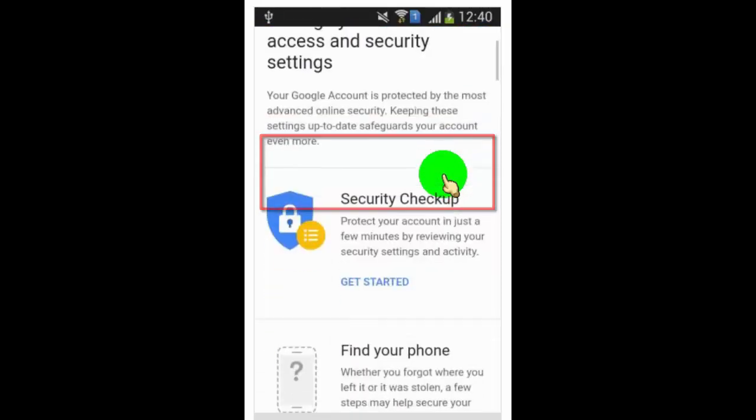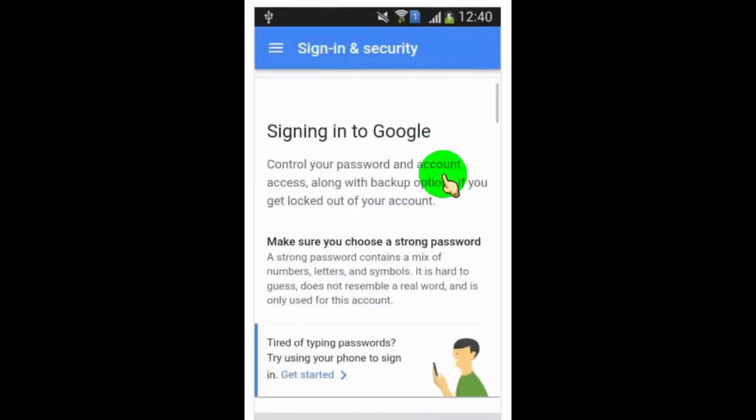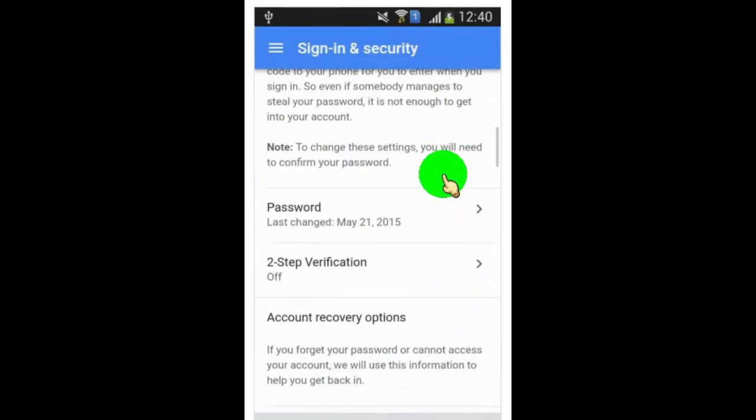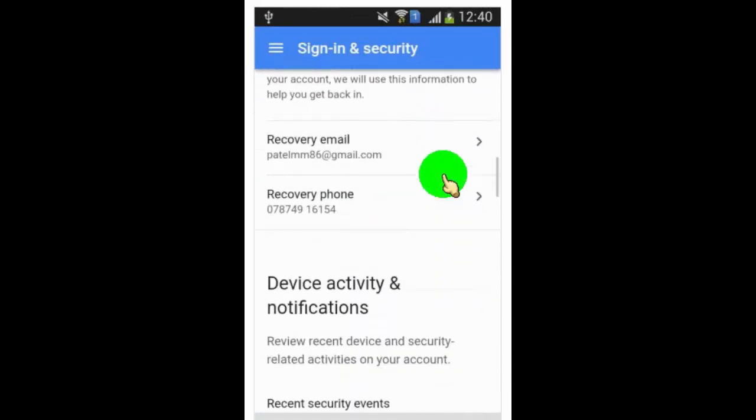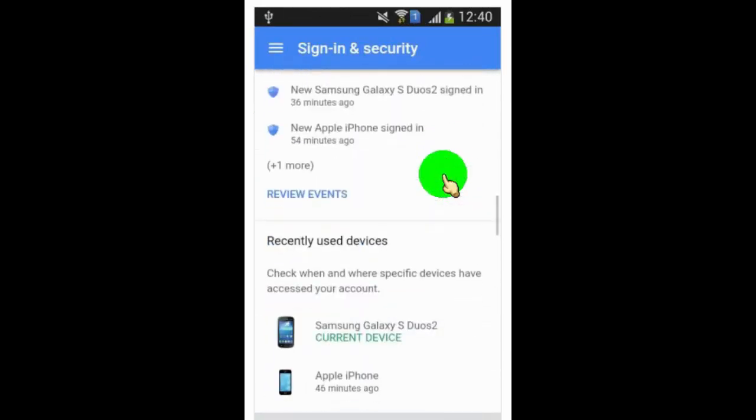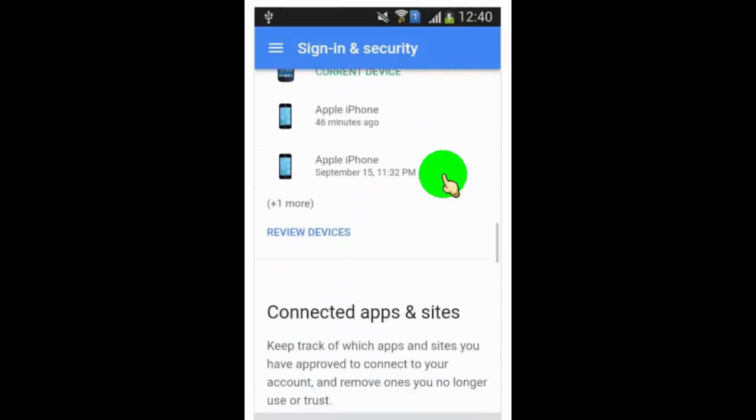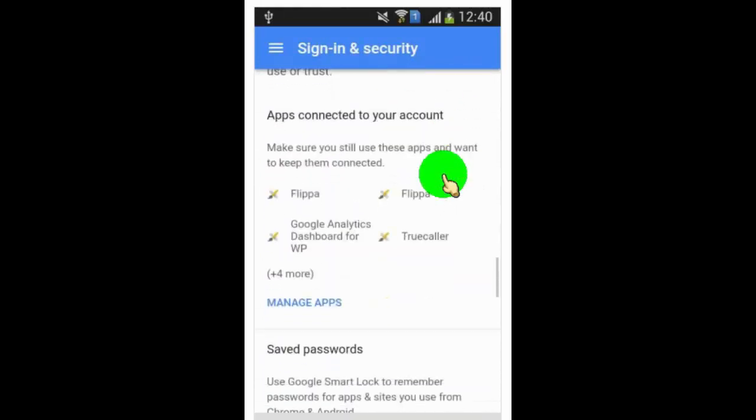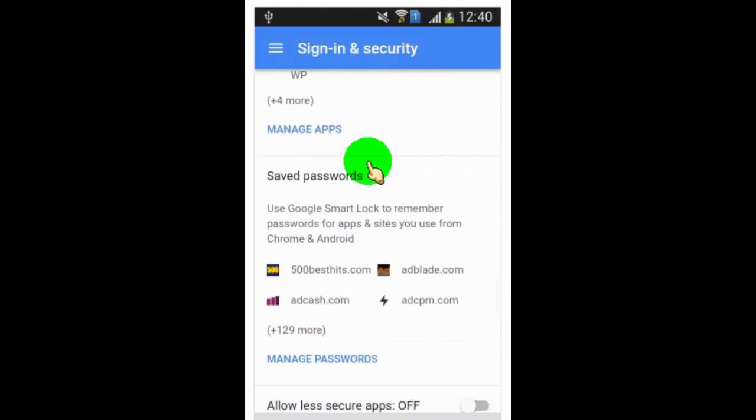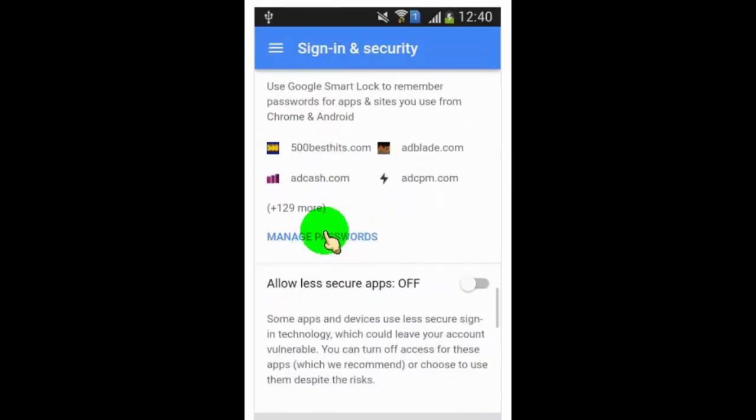Scroll down, and you will find saved passwords. Tap on manage passwords.